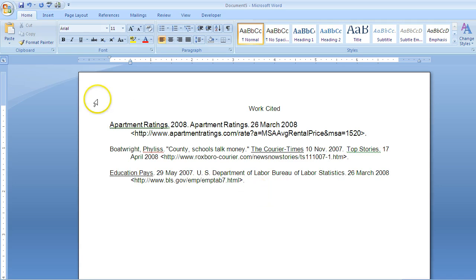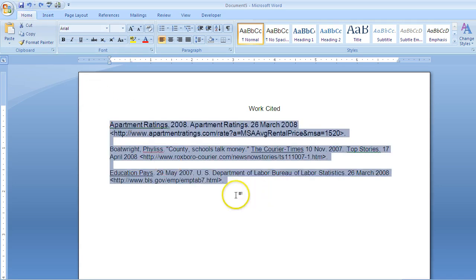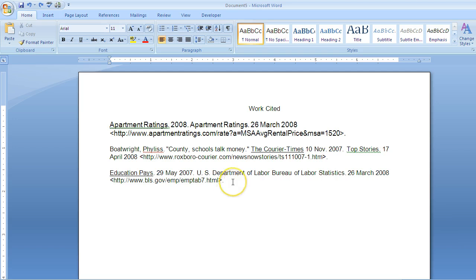The second way — I'm going to go ahead and undo what I created just a second ago. Here's the second way to create a hanging indent: you'll need to use your ruler.